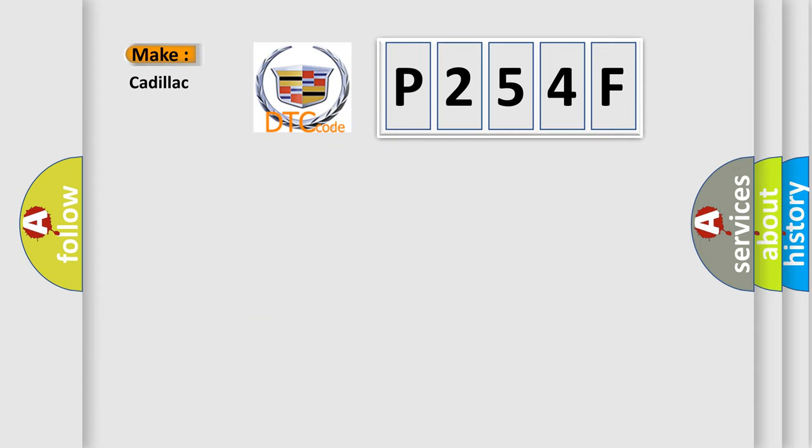The number itself does not make sense to us if we cannot assign information about what it actually expresses. So, what does the diagnostic trouble code P254F interpret specifically for Cadillac car manufacturers?